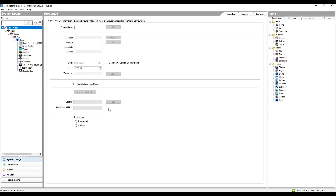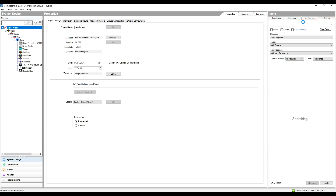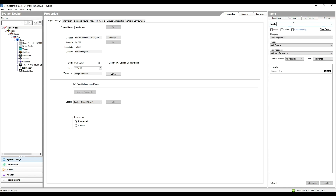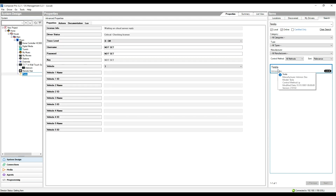Once you've added the driver to Composer, make sure you're in system design and head over to the search tab at the top right. There we're going to search for Tesla — we get one result, Tesla Trinsic Dev, that's the driver we're looking for. If I double-click that it'll add it to my current room.